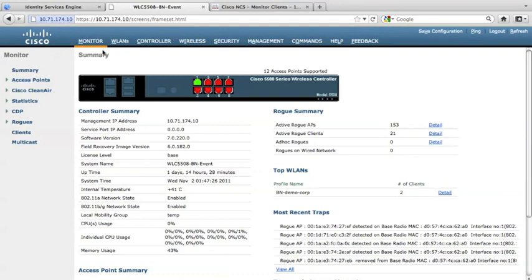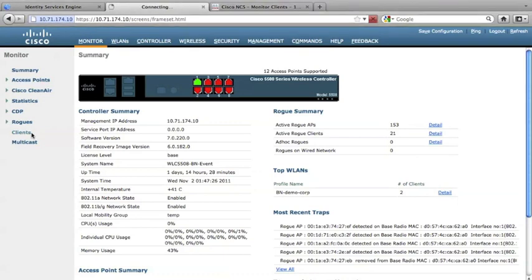So let's find the devices in the wireless LAN controller. Monitor, let's click the clients. It will give us a list of the clients that is associated to the SSID.